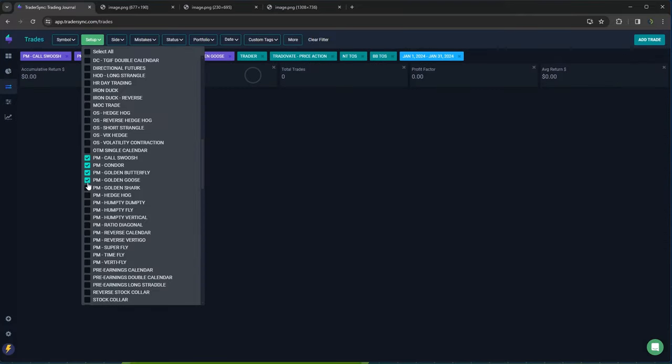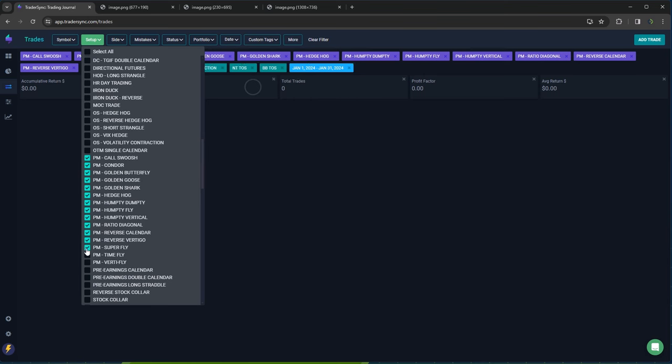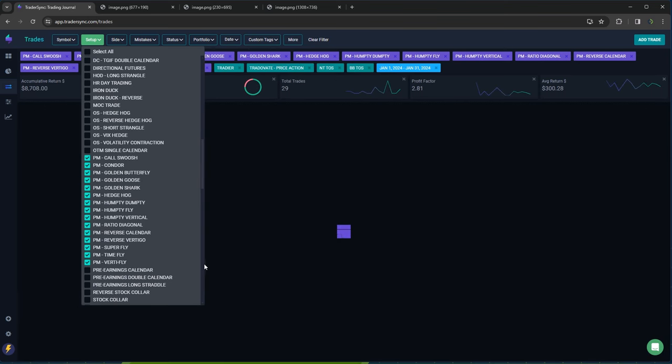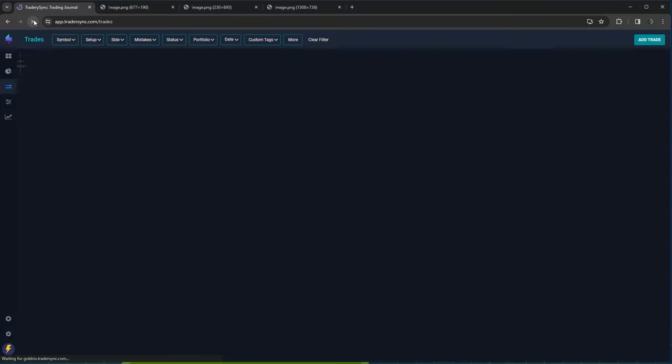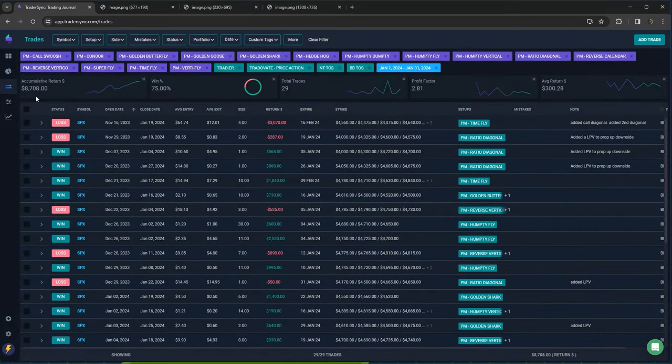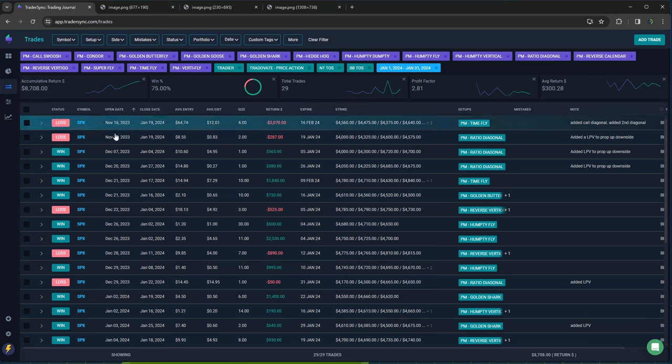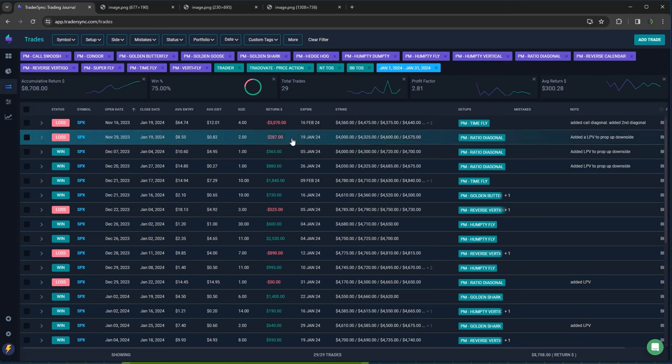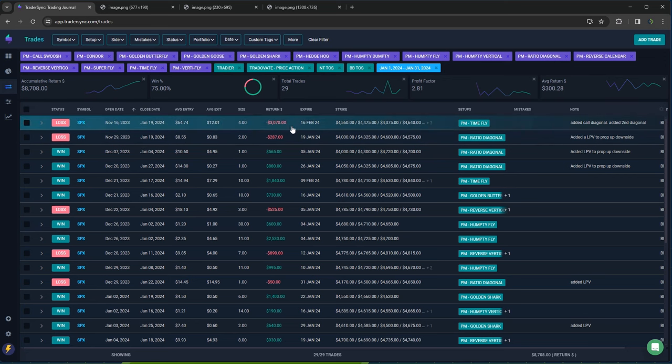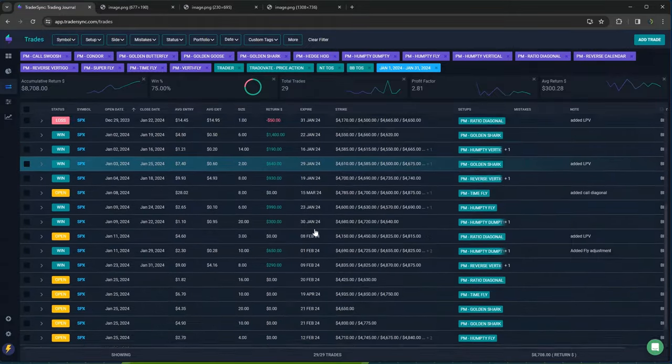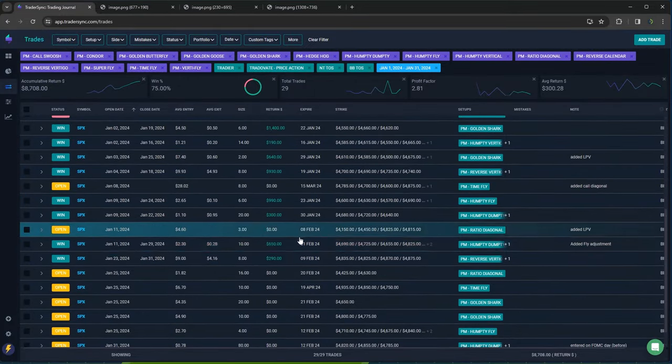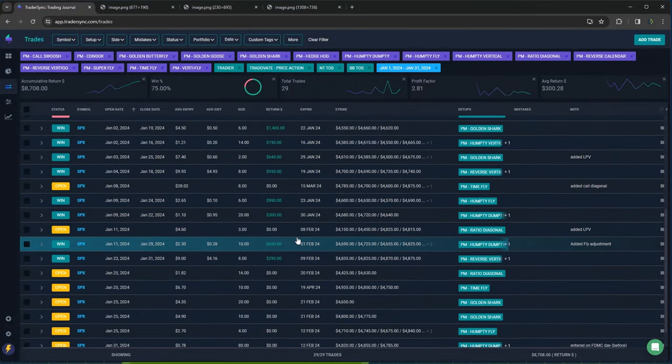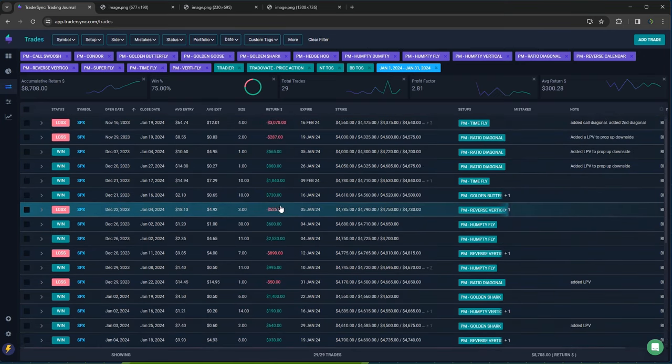And then my portfolio margin strategies came out green on those plus about 8,700. So pretty consistent there. Had a few losers PM time fly for minus 3000 just pointing out some of the bigger ones. Humpty for plus 2,500. There's kind of plus or minus less than a thousand. Golden shark for 1400.